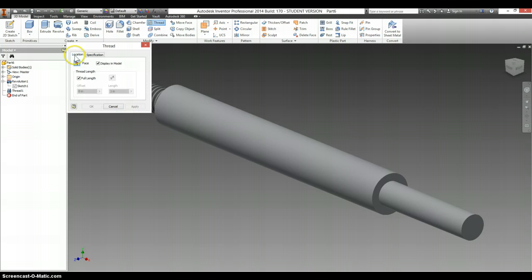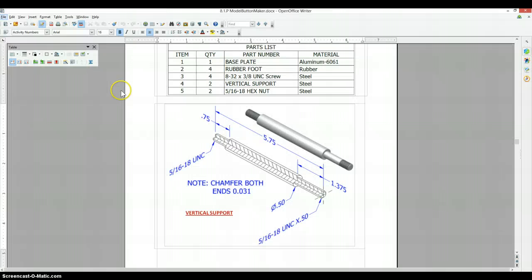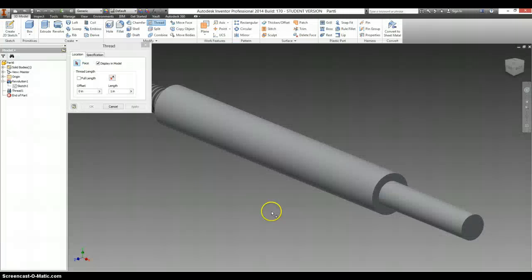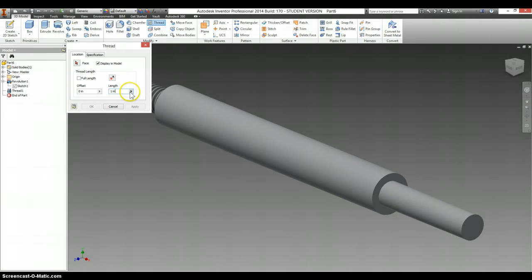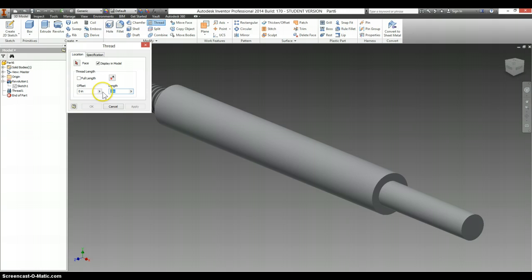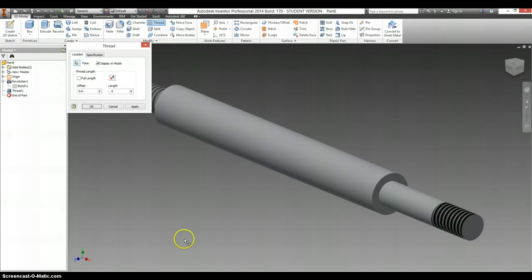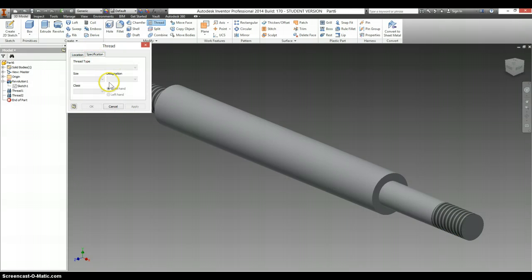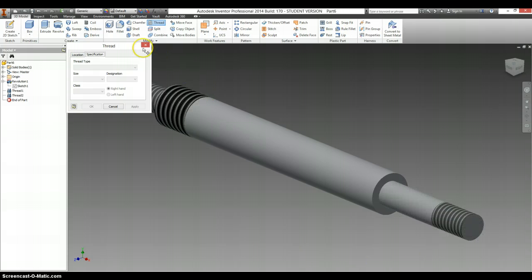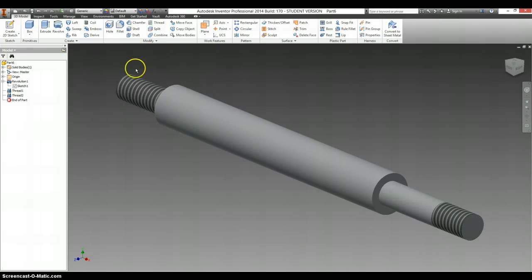And we're going to go back to location. We're going to uncheck full length. And we're going to change the length of this to our half inch. Go back to pick your face. Select this end. Click apply. Specification is still 5/16s.